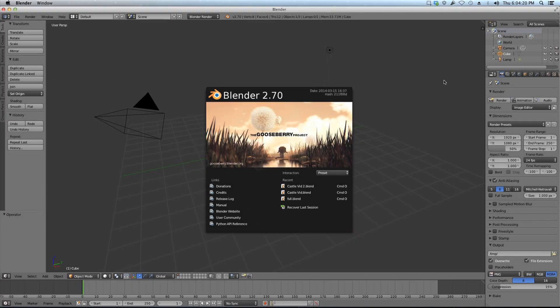Hey guys, it's Steve and welcome back to another Blender tutorial. Today we're doing matte paintings in Blender.